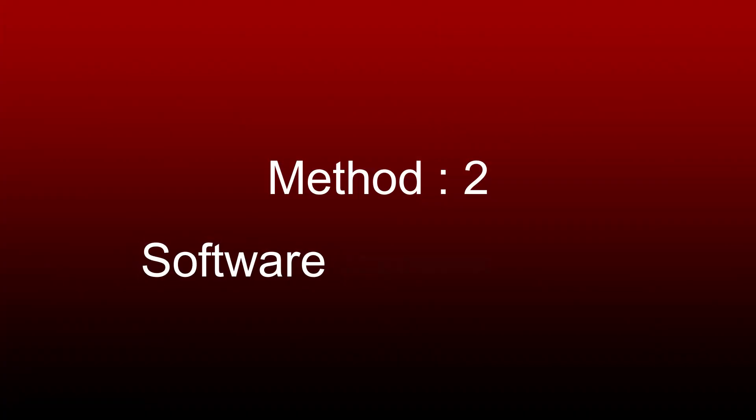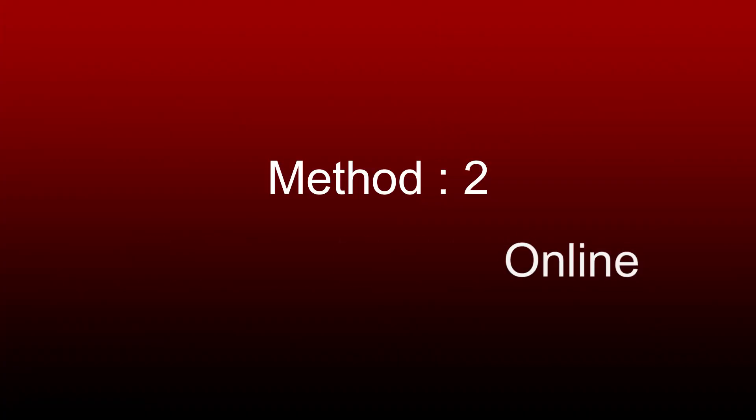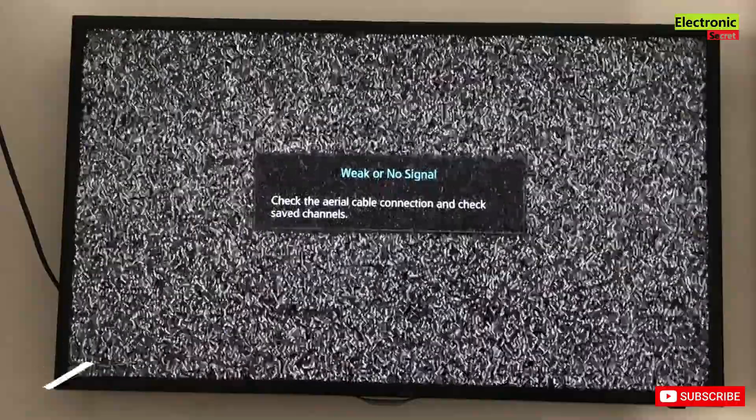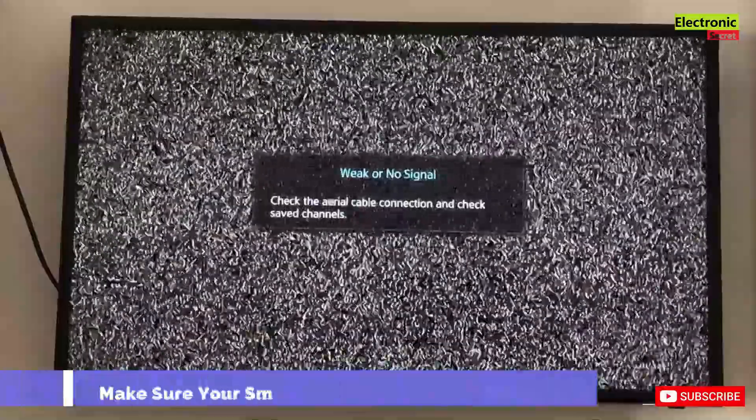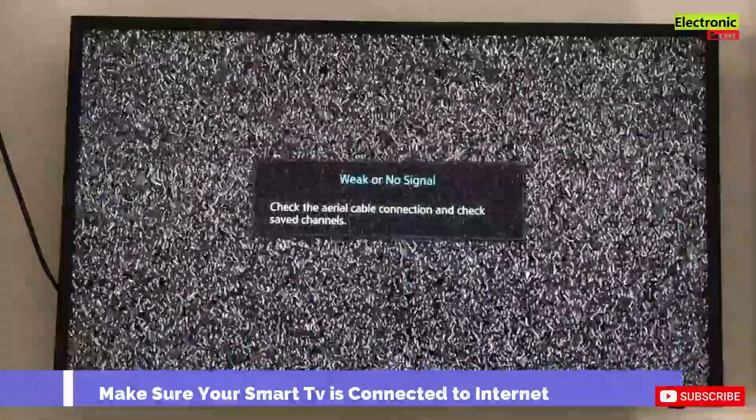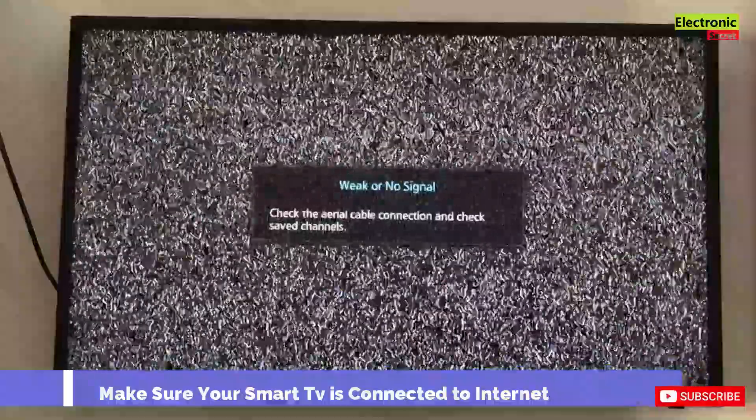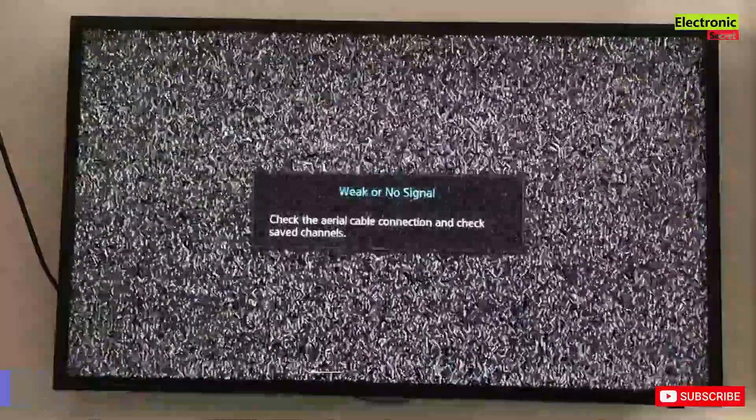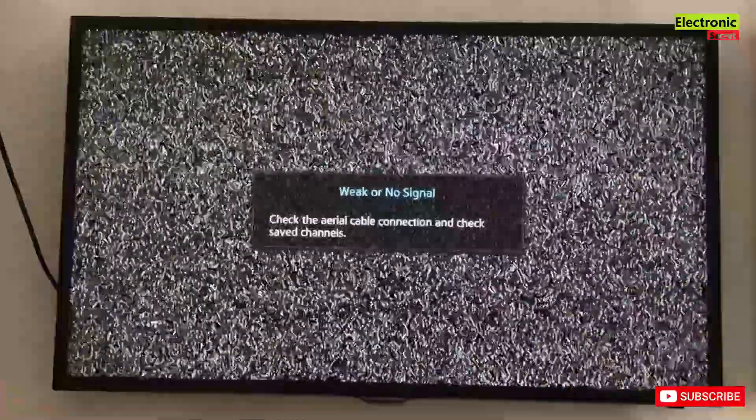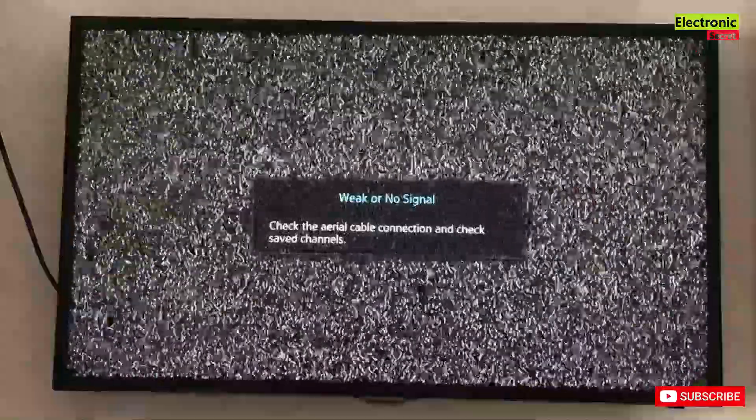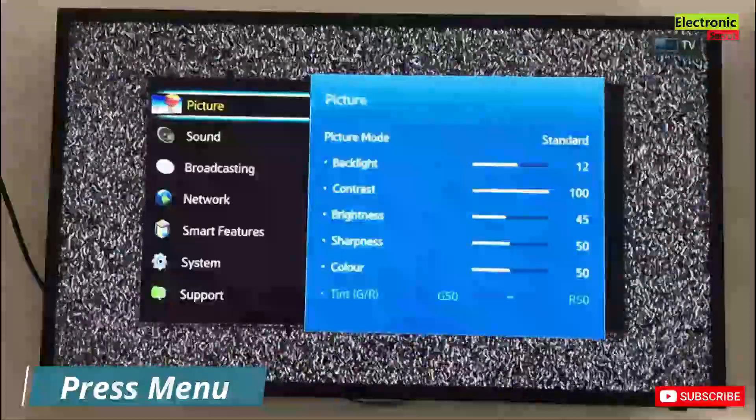Guys, the second method is software update online. Make sure that your TV is on and connected to the network. Press menu.